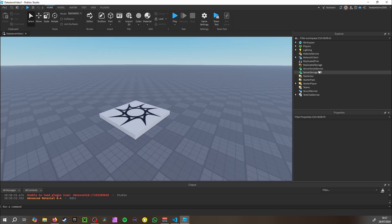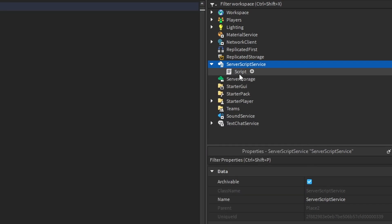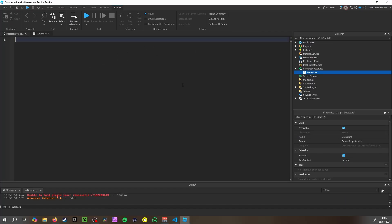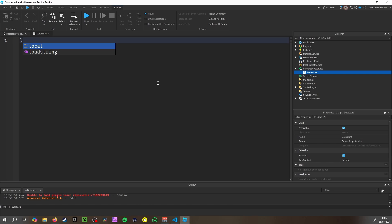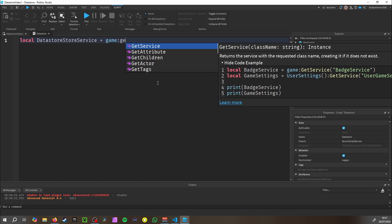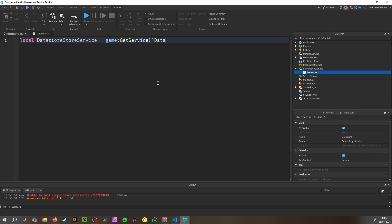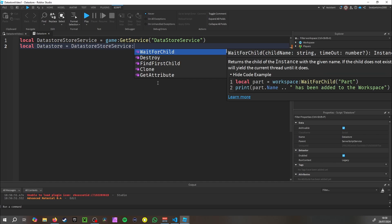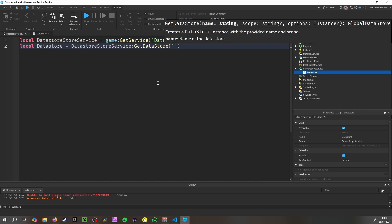Let's pull up a script and rename it to 'DataStore'. First, we do: local dataStoreService = game:GetService('DataStoreService'), and then local dataStore = dataStoreService:GetDataStore(). You can name this whatever you want — I'm going to call mine 'Bob'.